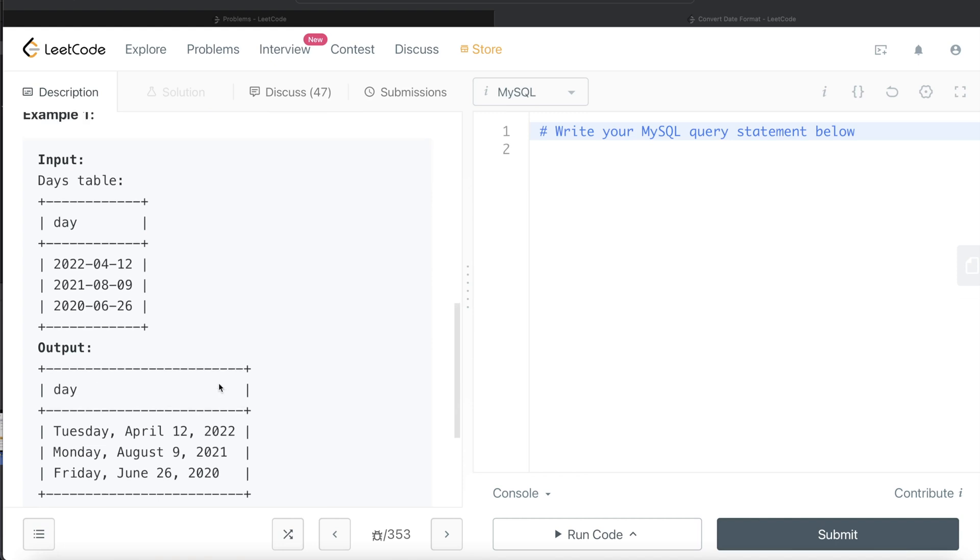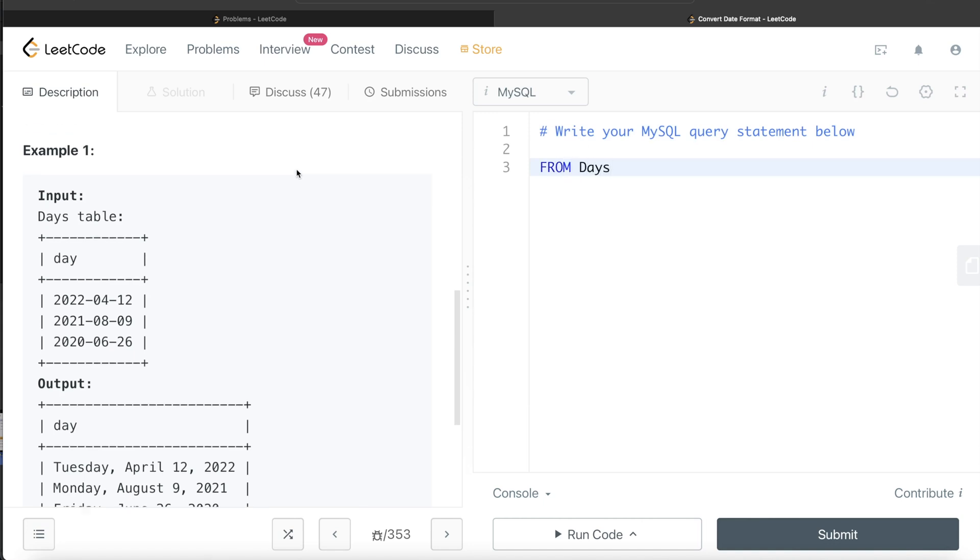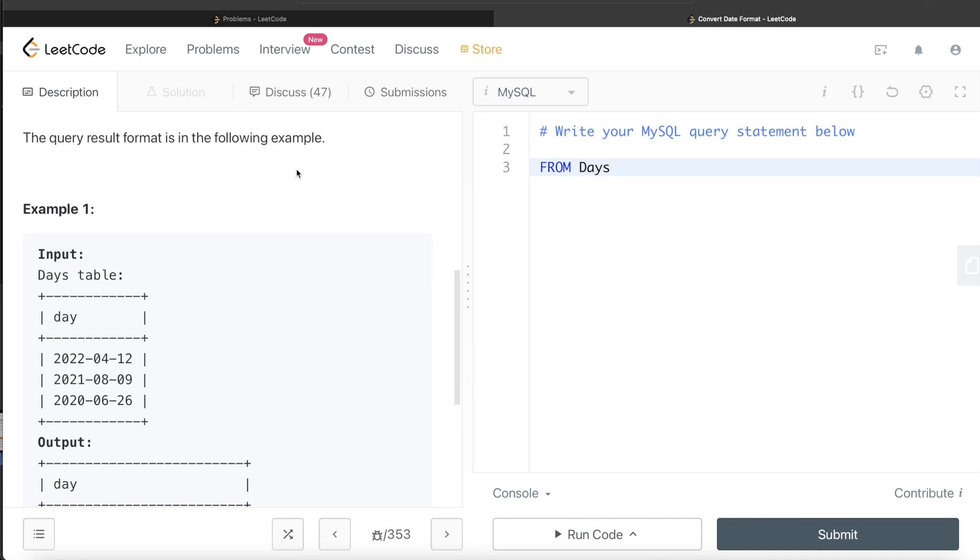Okay. So let's jump right in and develop the query. So from this table called days, we need to reformat the dates. We return the reformatted date.